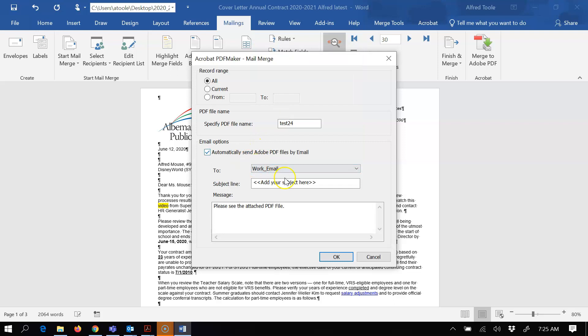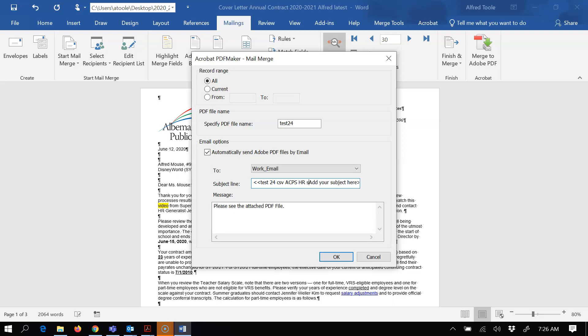And then I'm gonna type in, let's actually do... yeah, so that stays my subject. I'm gonna say test 24 CSV ACPS HR. I'm gonna just put 24 in the box.